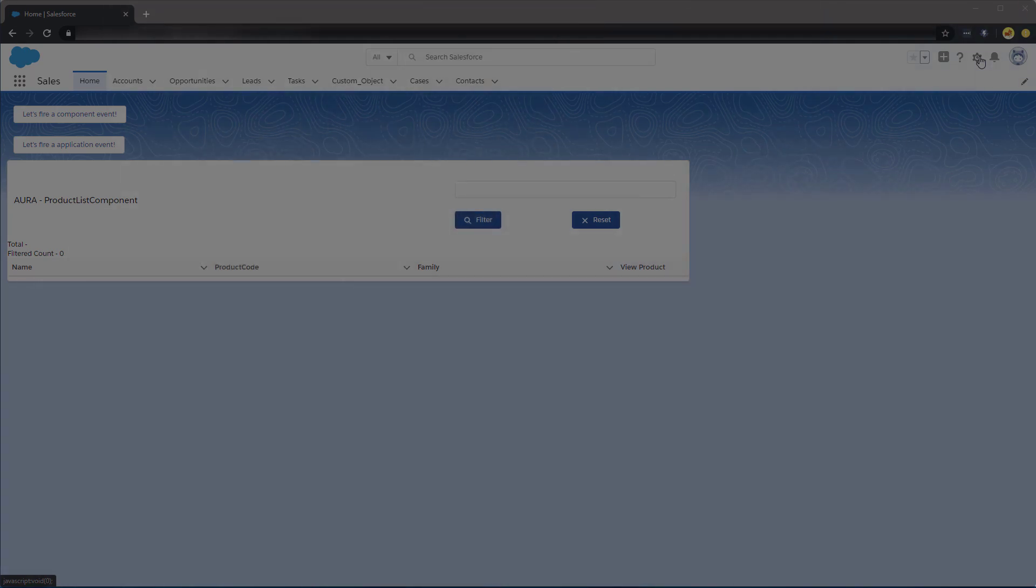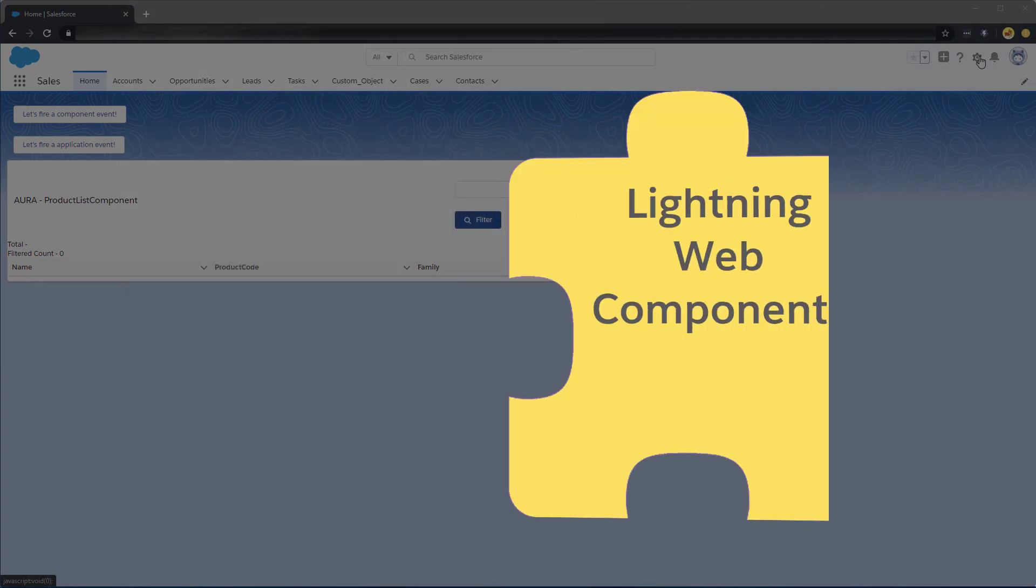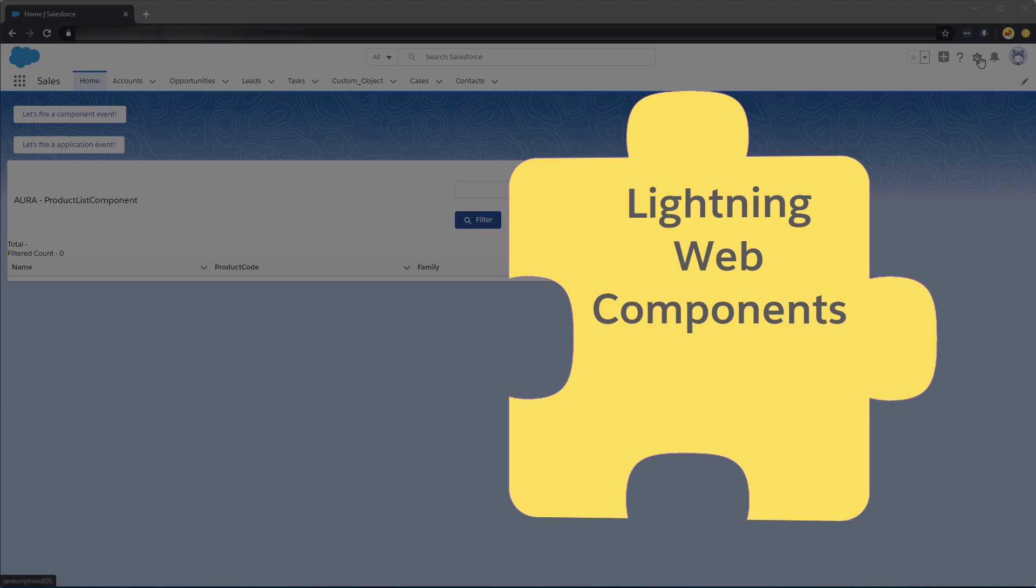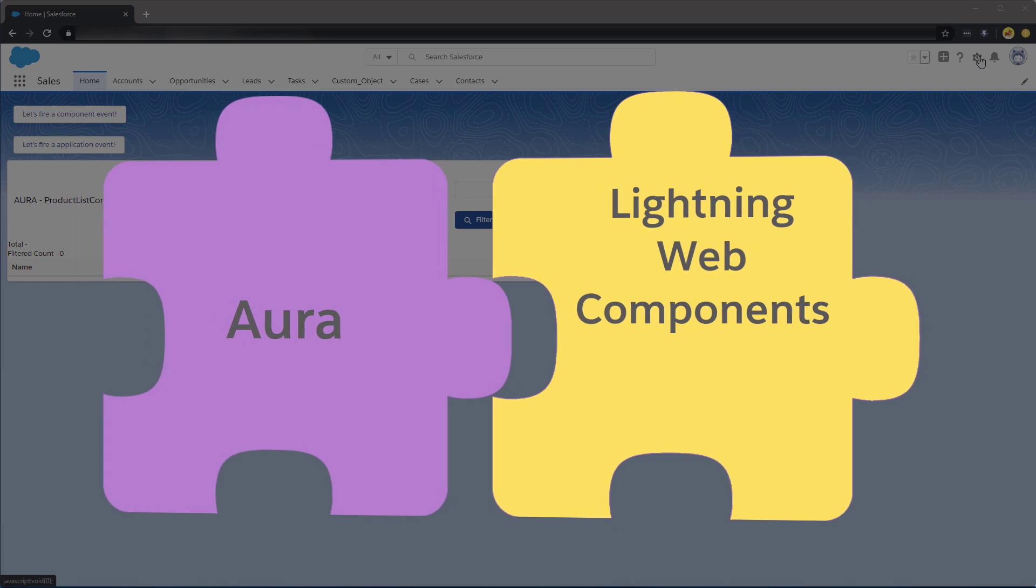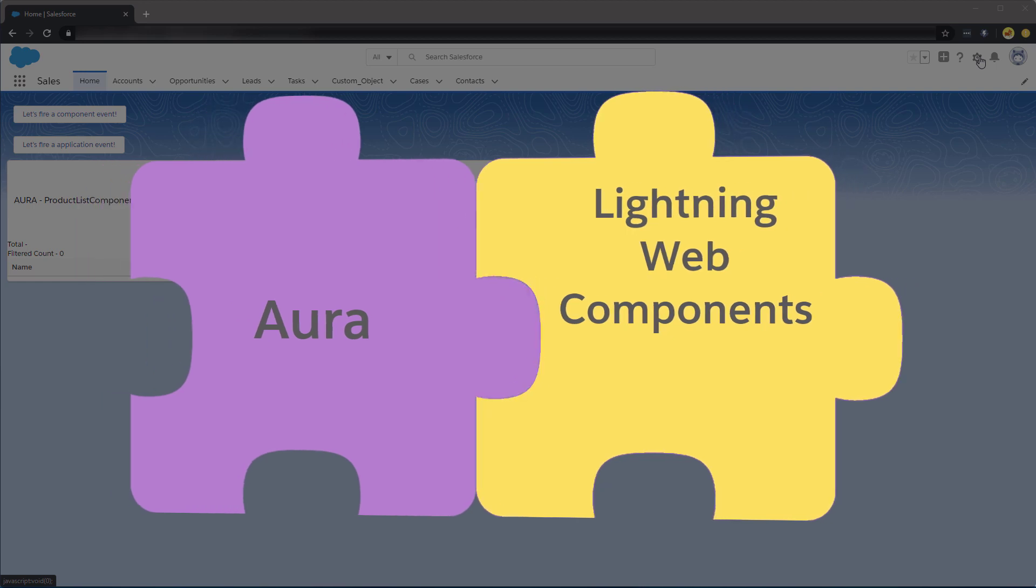First, be aware of the distinction between Lightning Web Components and Aura. These two frameworks are built differently, although they offer some interoperability with each other. More information on this can be found in the video description.